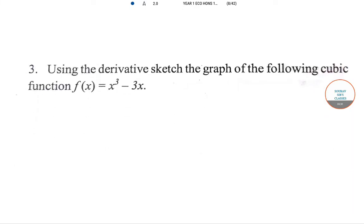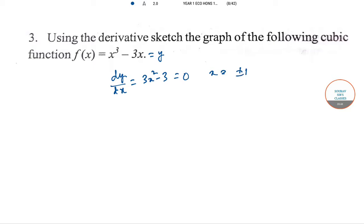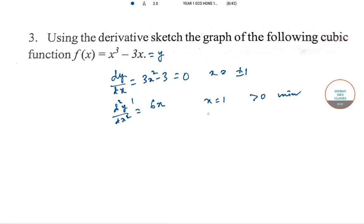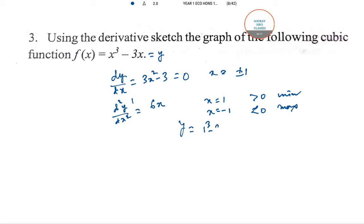The fourth question: using derivatives, sketch the graph of the cubic function. Let it be Y. Setting dY/dX = 3X² − 3 = 0 gives X = ±1. The second-order derivative is d²Y/dX² = 6X. At X = 1, it is positive so it's a minimum; at X = −1, it is negative so it's a maximum. The corresponding Y values are Y = −2 at X = 1 and Y = 2 at X = −1, giving the points (1, −2) and (−1, 2).